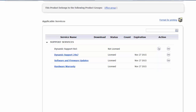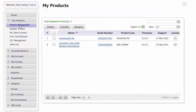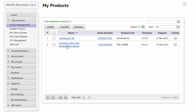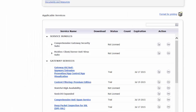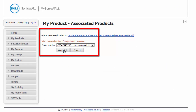Next, we will associate the SonicPoint to a SonicWall. Under My Products, click on Product Management. Click on the SonicWall you wish to associate. Go to the bottom of the page, click on SonicPoint, then click on Associate.